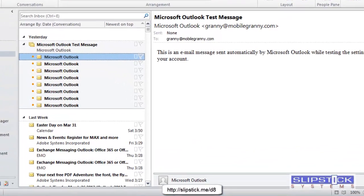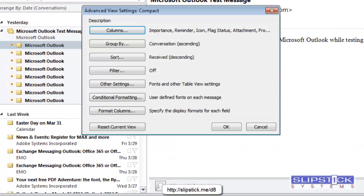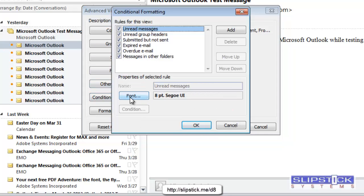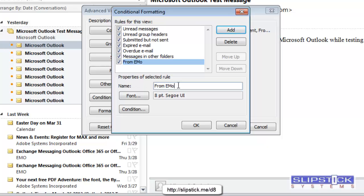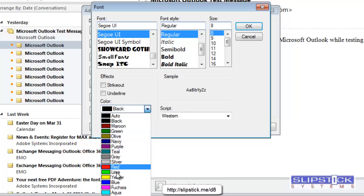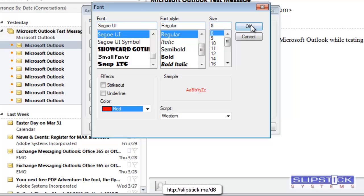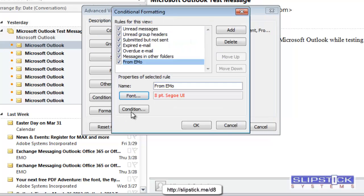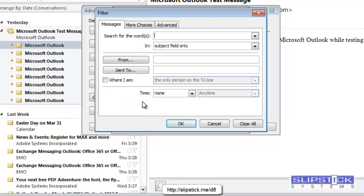Go to the View tab, View Settings, Conditional Formatting, click Add, type in a name, choose your font. I'm going to go with Red, and then the Condition.